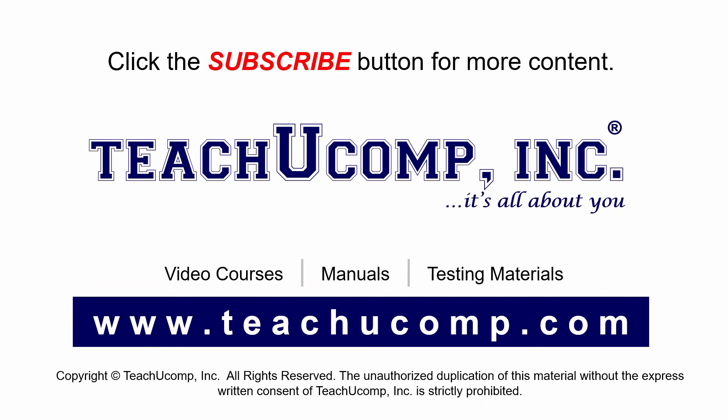Remember to click the Subscribe button to see more of our videos. Get ad-free courses at teachucomp.com.